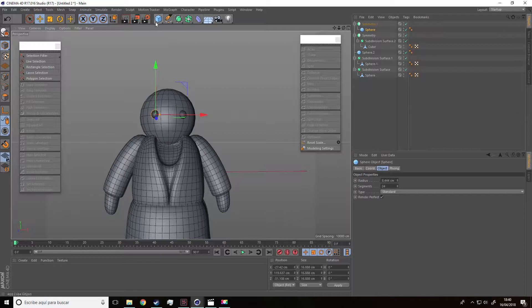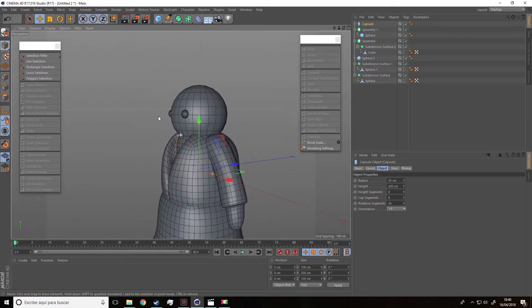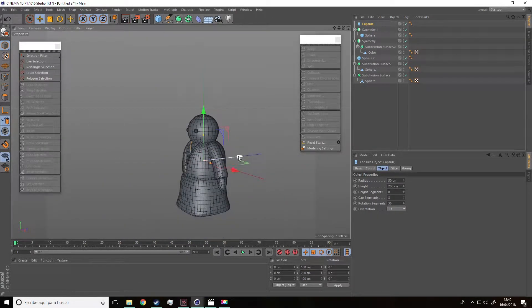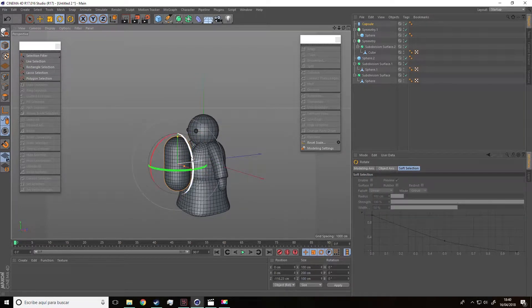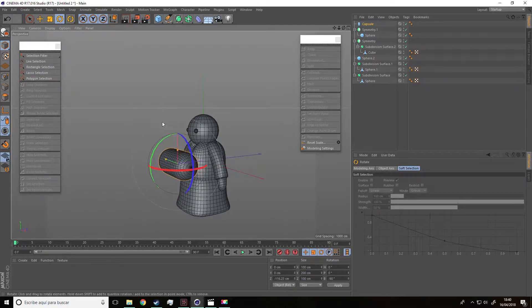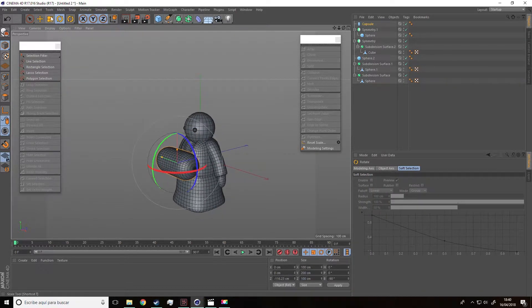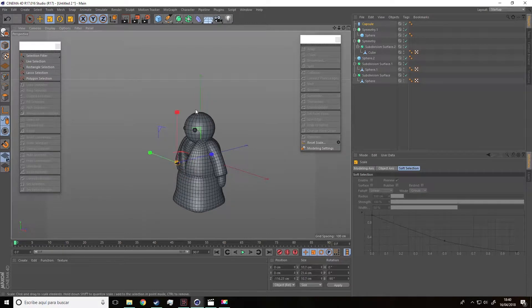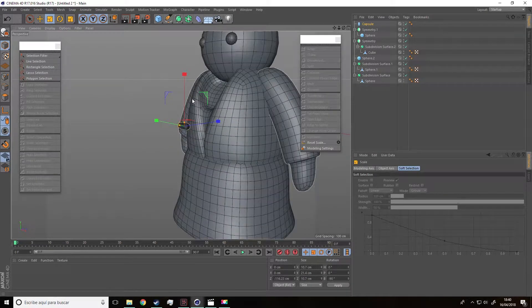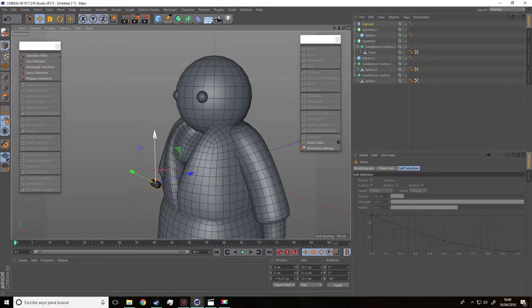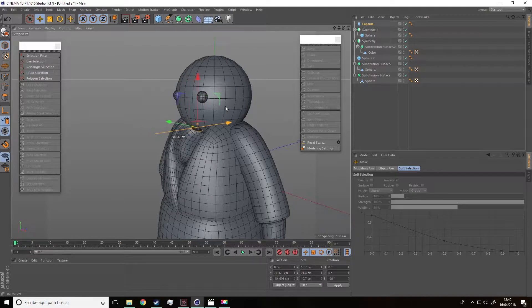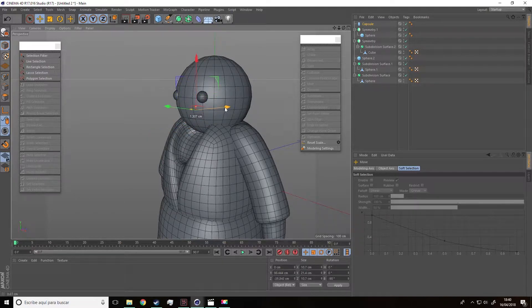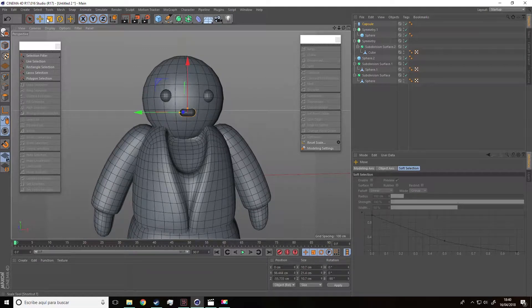How are we going to do the mouth? We are going to add a capsule, quite small. So here we have it and we are going to rotate it. And then we are going to make it very small. Once it's done we are going to place it in the face. Keep adjusting if you need it.